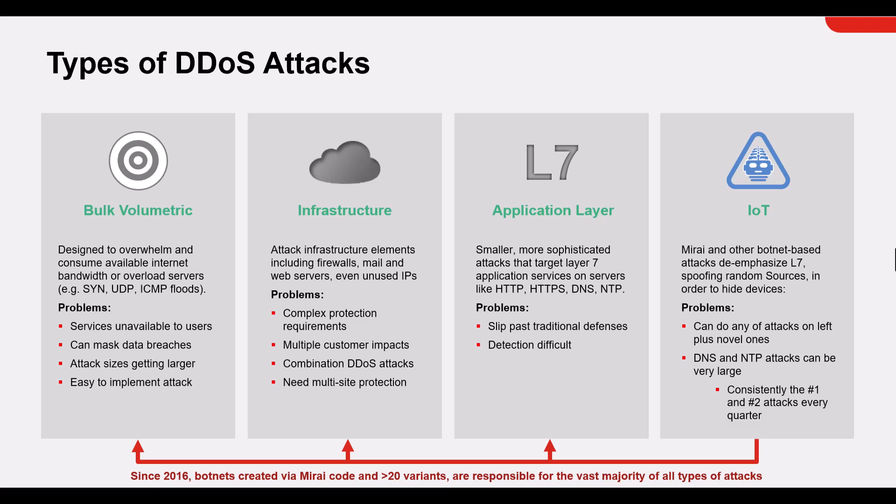For the infrastructure, DDoS attacks are focused towards network and IT infrastructure such as firewall servers, including unused IPs, and any appliance that serves the client.